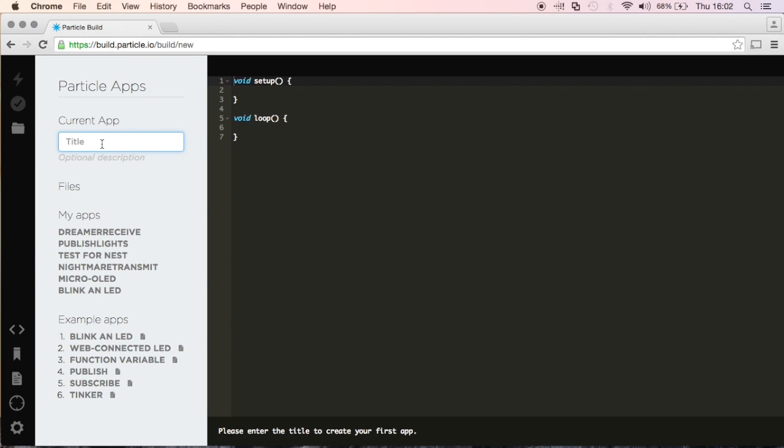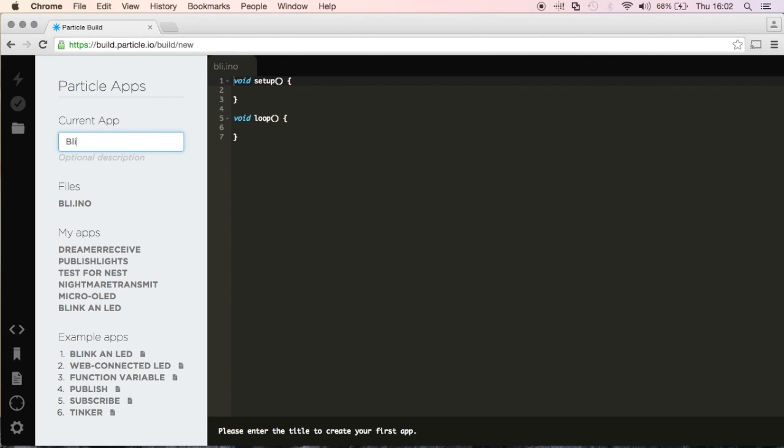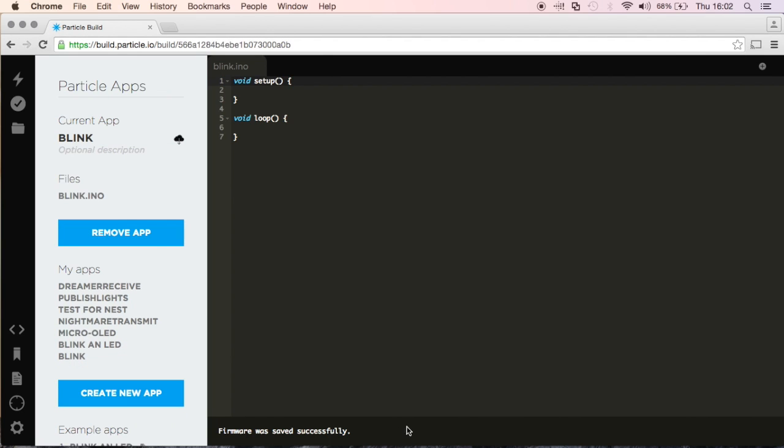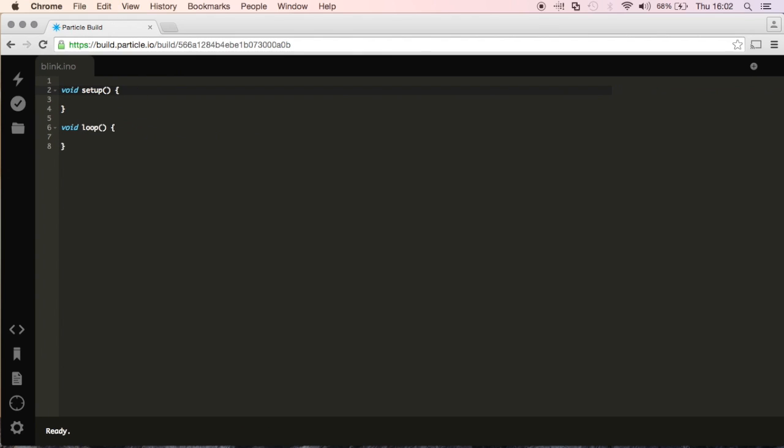I'm going to create a new app called Blink, push enter, it's going to save it and now we're going to begin the app.